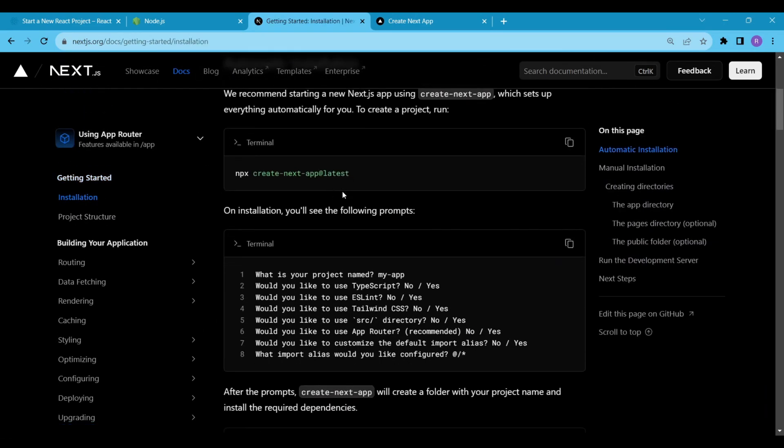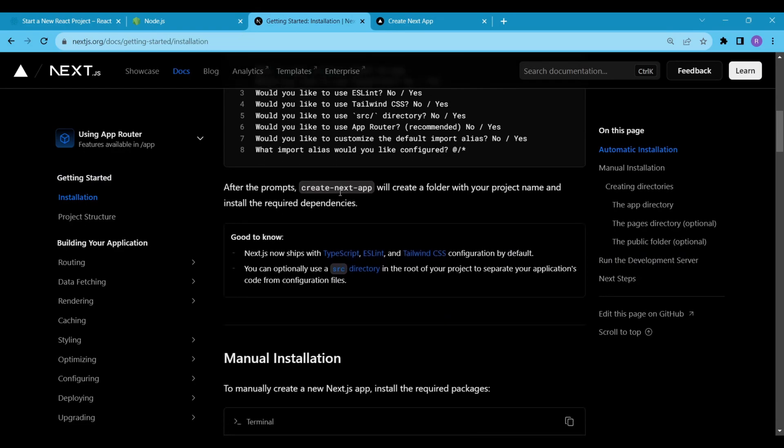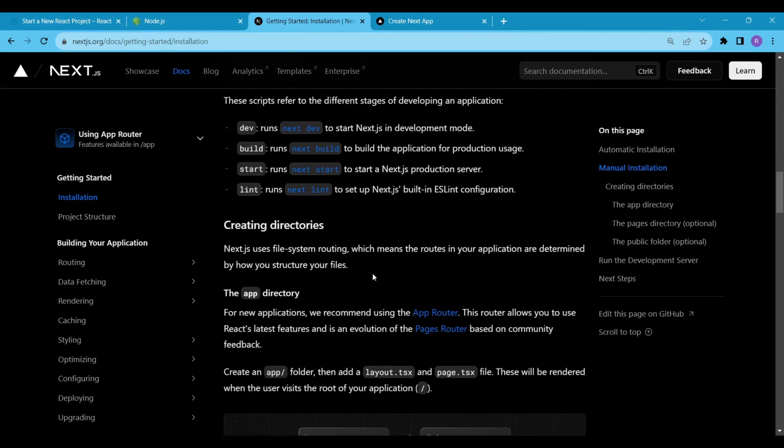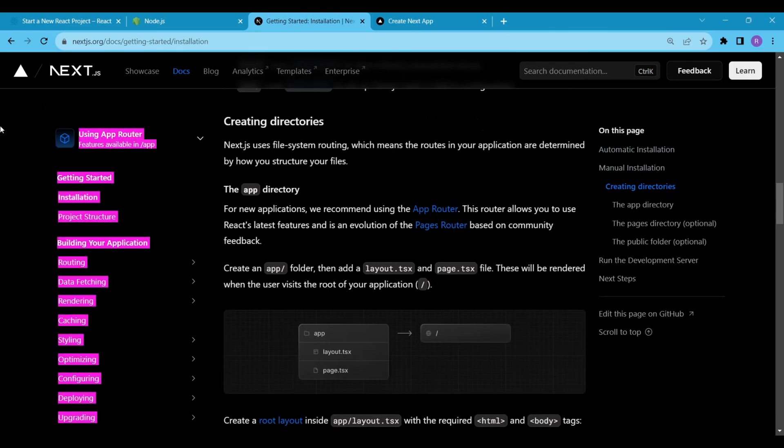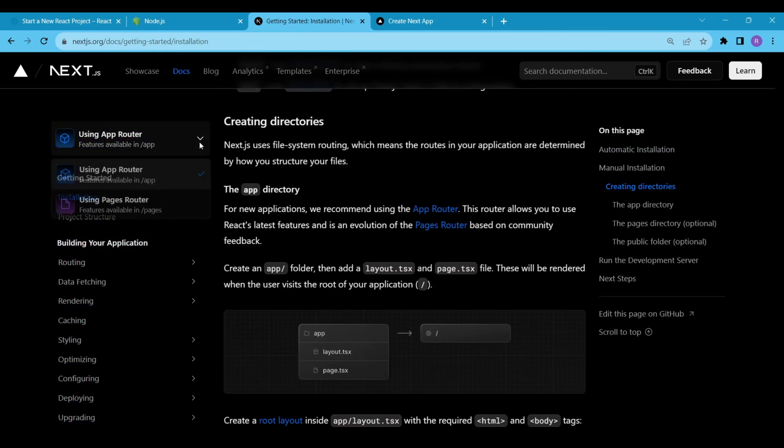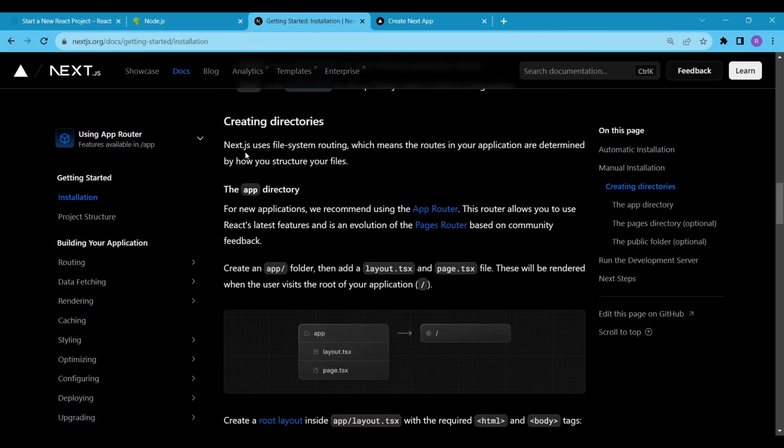So I went to the installation section of the docs. You can see that the docs have the installation guide we just went through. If you scroll down a bit, you will see a section named creating directories. We will use the App Router, so we have to create an App directory. And inside that, we have to add two files, layout.js and pages.js.